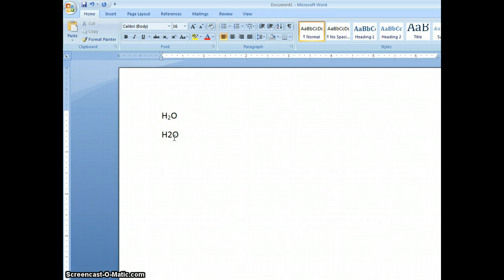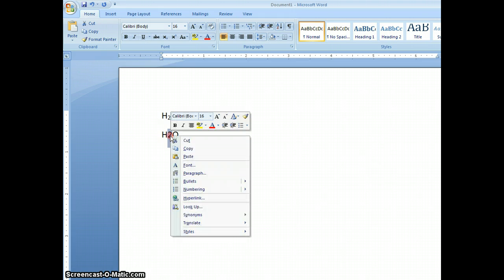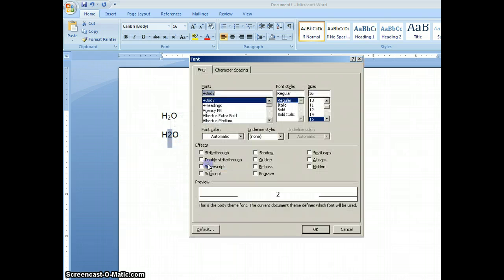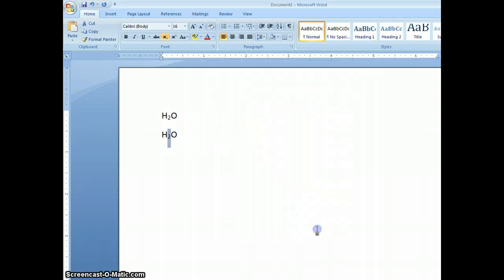There's another way to do that. Say again we typed it out and I select the 2. I'm going to press my right mouse button and we're going to see options here. I'm going to select font and now I'm going to check the subscript button and there it is that way.